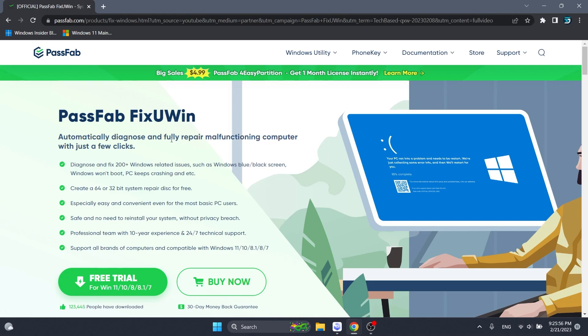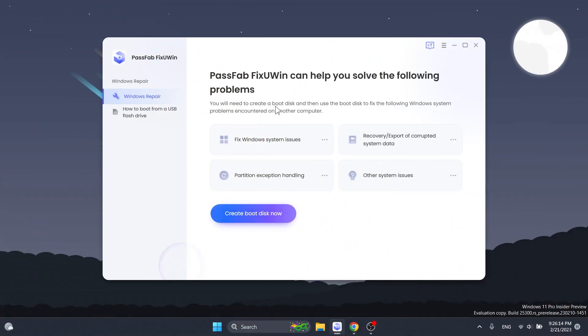You're going to have a download link in the description below where you can download a free trial if you want to try out the software for yourself. After you install the software you're going to notice you have a list of issues that this software can fix and the interface is very simple.